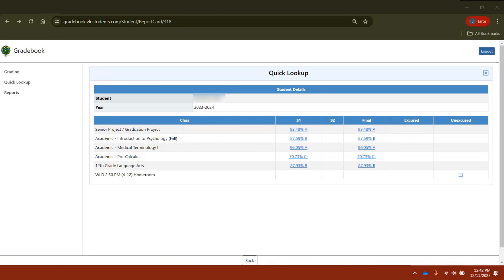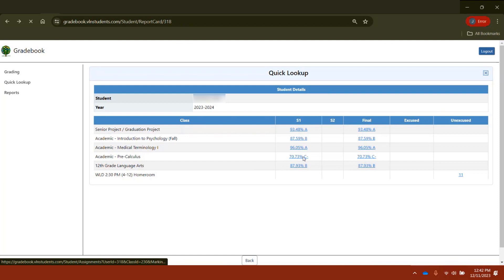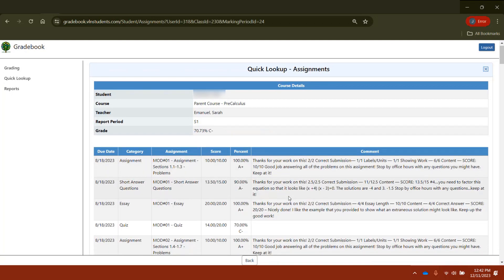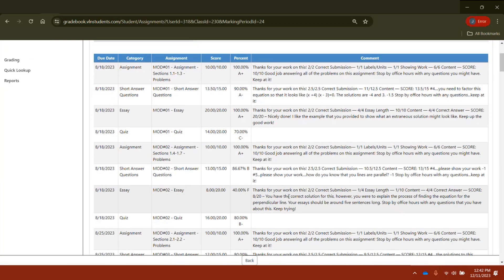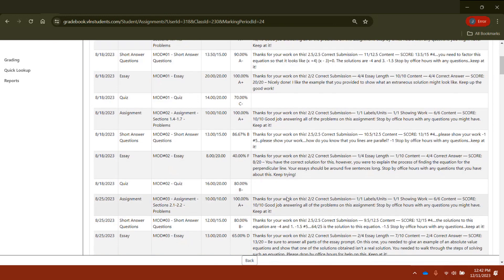Students benefit from a real-time gradebook to quickly see how they're doing in each of their courses. The default view shows their current grades in each marking period, but clicking on a grade offers additional detail, individual task scores, and feedback on each of those tasks.